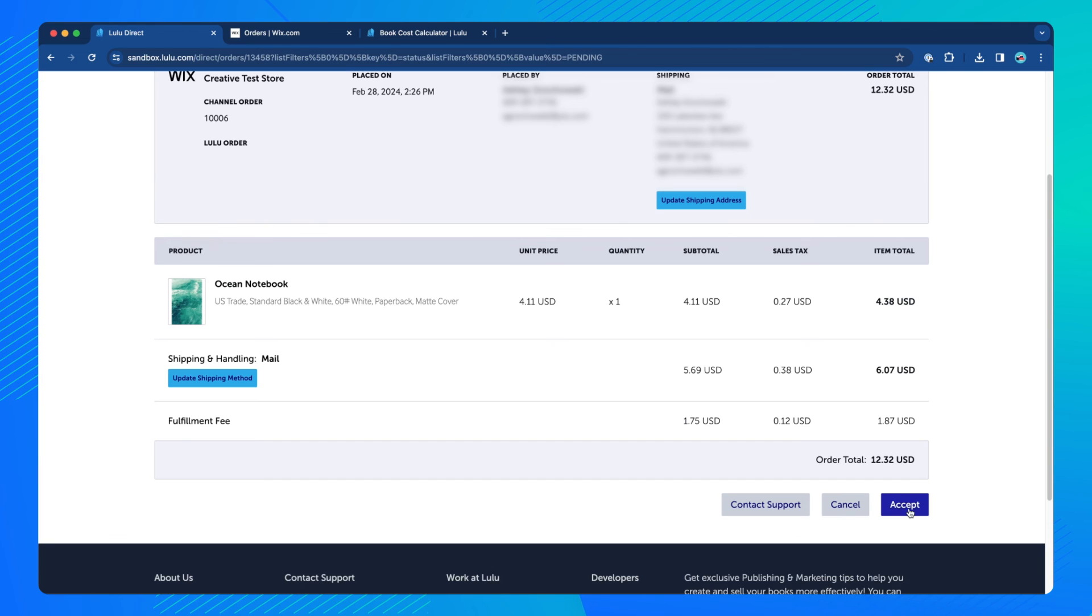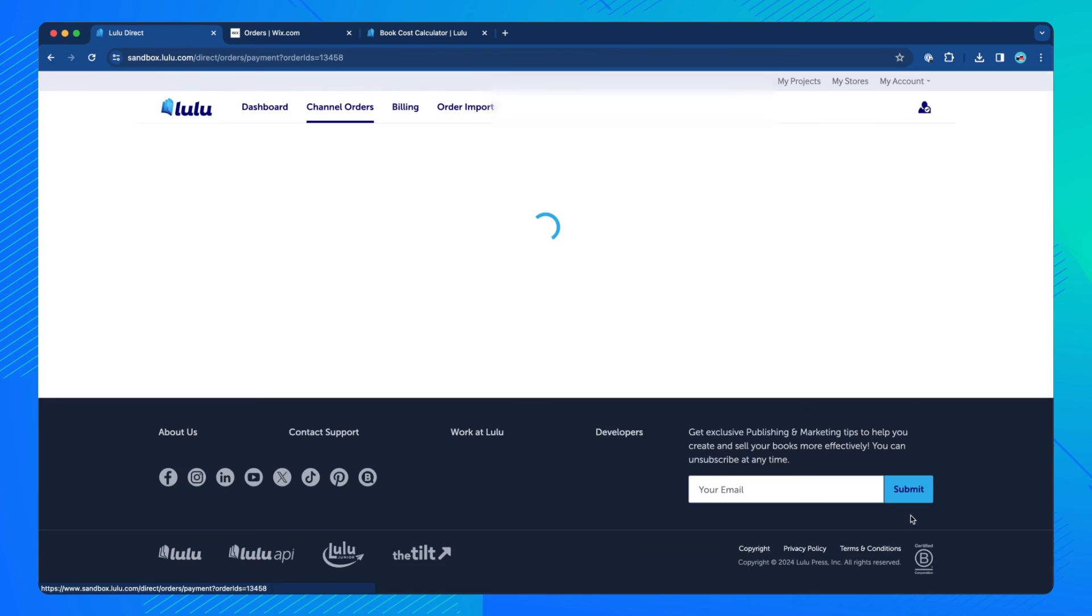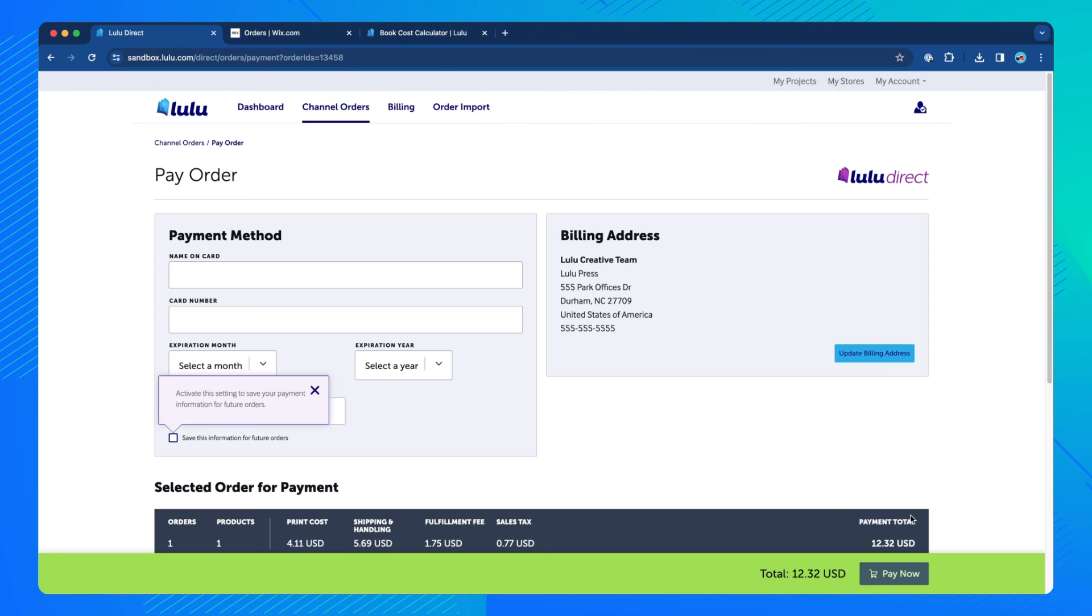After the approval process, a payment button will appear. You may choose to pay for the order and let your product print and ship, or you can cancel the order by clicking the Cancel button.